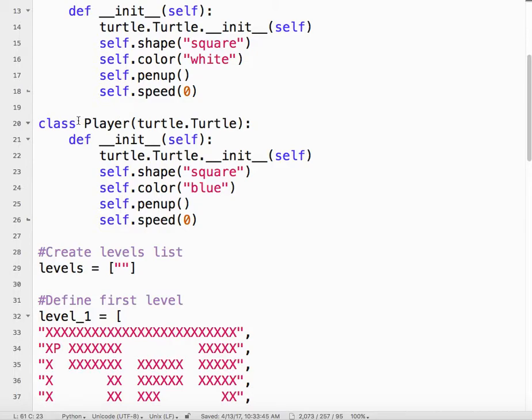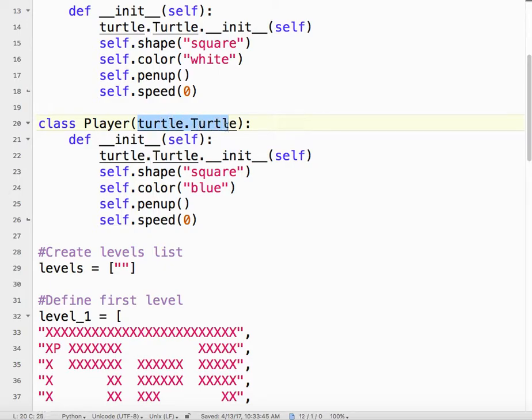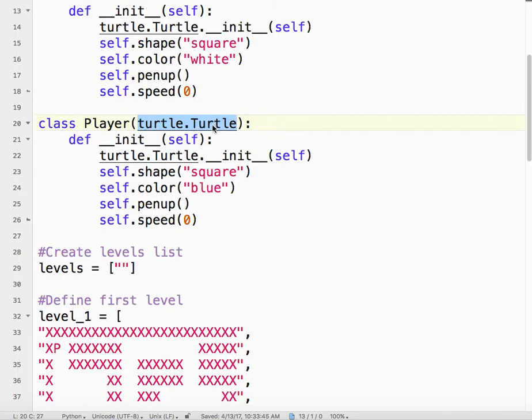We've created our class using the class keyword. We're calling it player, which makes sense because it's a player. Notice the P is capitalized. That is convention. I put in here turtle.Turtle. This says that the player is a child of the turtle module's turtle class, which means that everything that a turtle can do, the player can do, which is pretty cool.